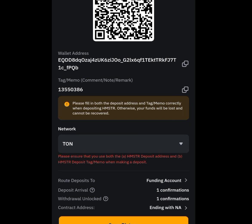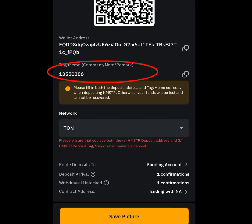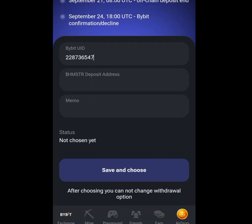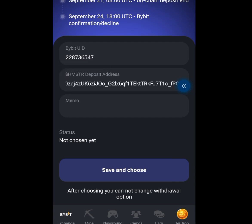We can now see our deposit address and our memo. Copy your wallet address and go back to your Hamster Kombat account and paste it here.